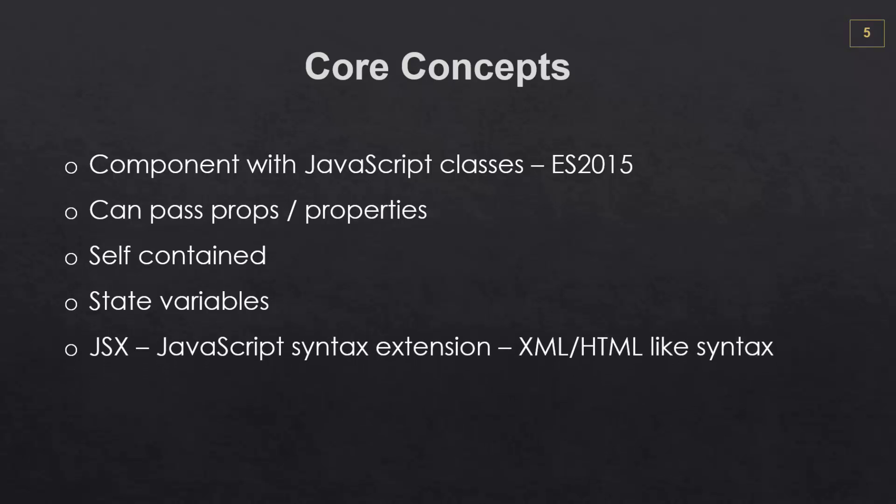Now, in a React component, the output looks like standard HTML, but it's actually something called JSX or JavaScript Syntax Extension. And this is an XML slash HTML-like syntax that can be used within JavaScript. There's only a couple small differences, which we'll look at a little later.